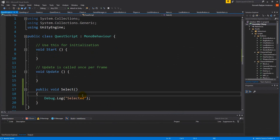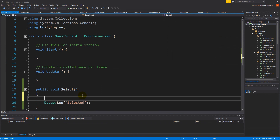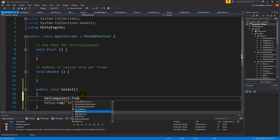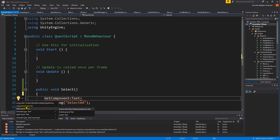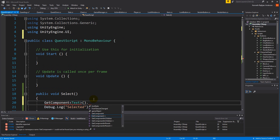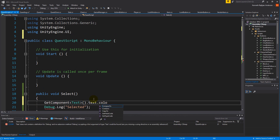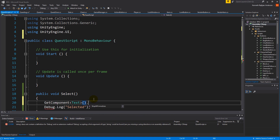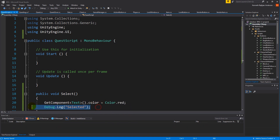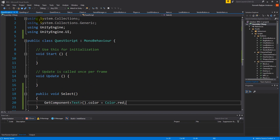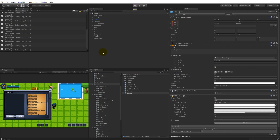We need to make sure that we can see which one we have selected. The easiest way to do that is to say GetComponent Text to get the text — we need to use UnityEngine.UI — and then say text.color equals Color.red. So now when we select something it turns red. You can put yellow or whatever color you want.